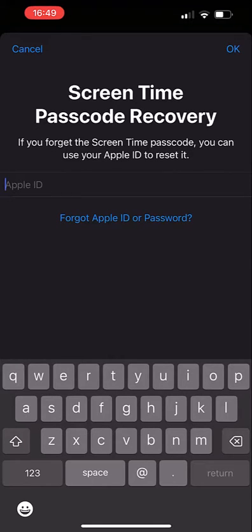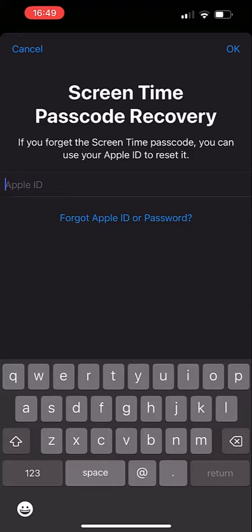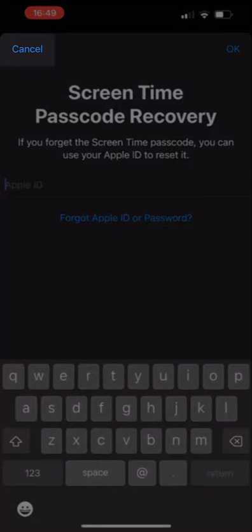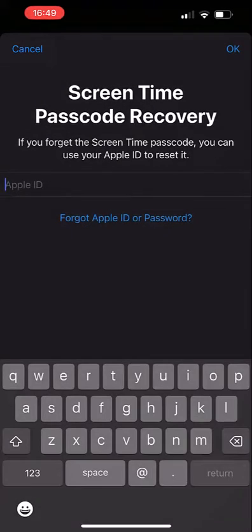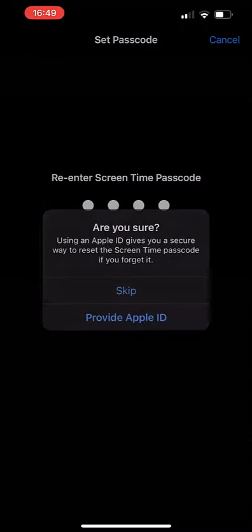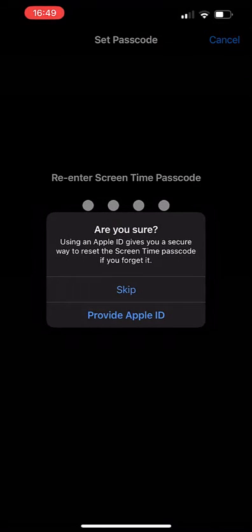Whilst this may seem like a good idea, we are assuming that your iPhone has been stolen and the thief knows your passcode. With only your passcode, a thief can access your Apple ID and will thus have access to your screen time passcode recovery. So we're going to leave this blank and tap cancel in the top left, and then press skip on the confirmation prompt.